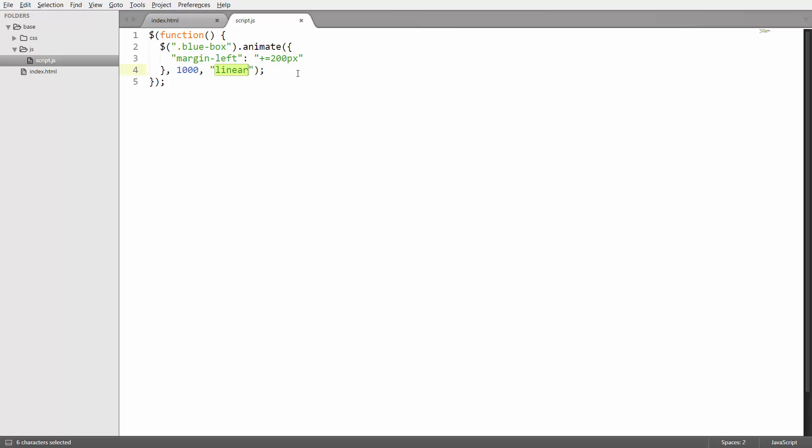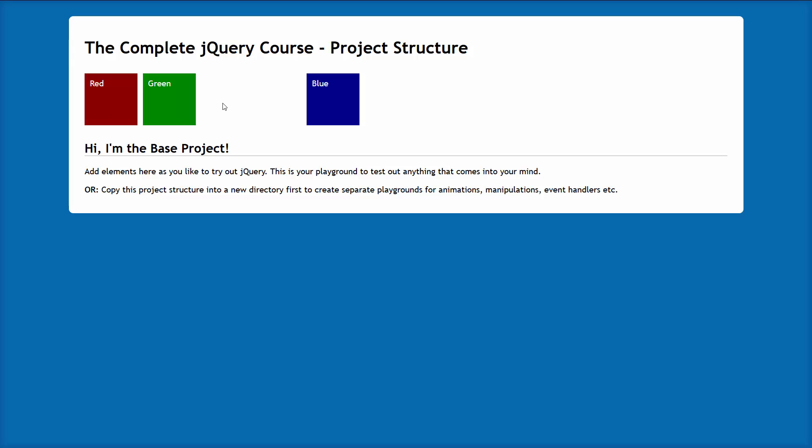Alright great, so that's already your first custom animation. And as your next mini challenge I would like you to move back the blue box to the position it was before after the animation here is finished. So I want that blue box to move back to the left and be at the position that it was before.